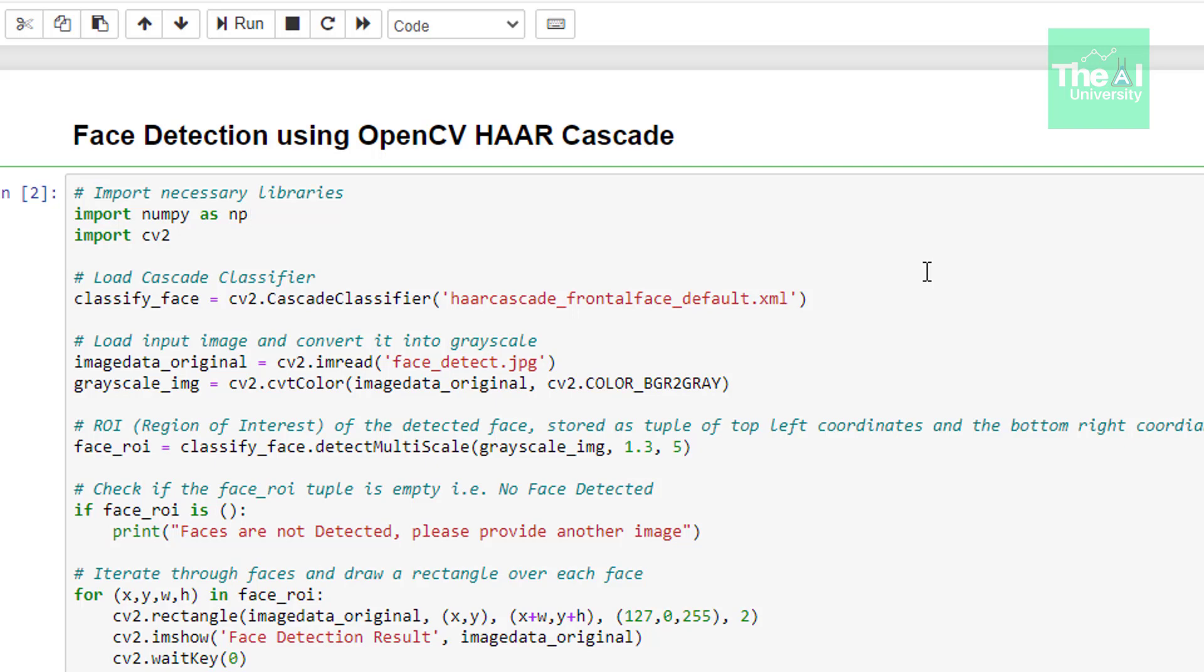In the next line we are reading our image using imread function giving path of the image as an argument and storing it in a variable called as image data original.